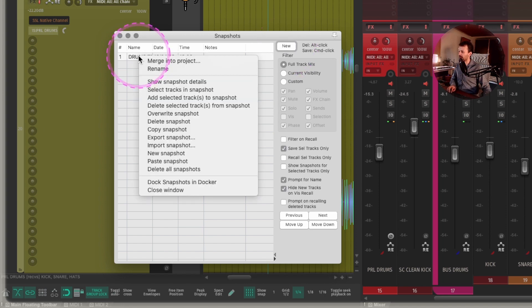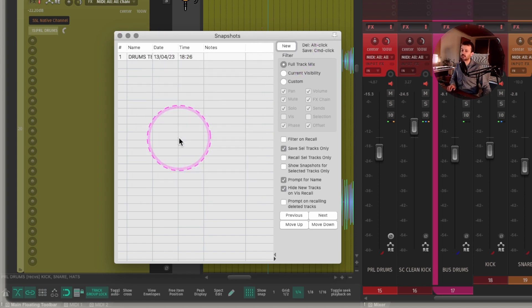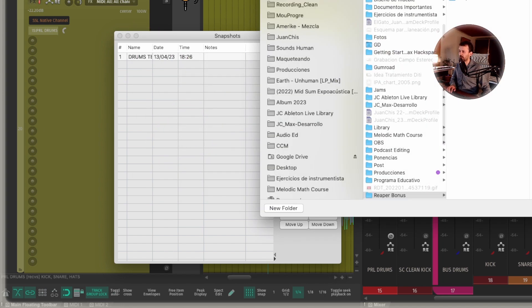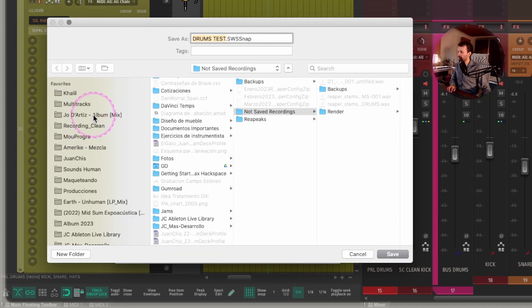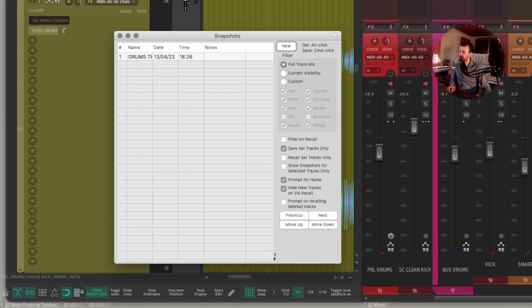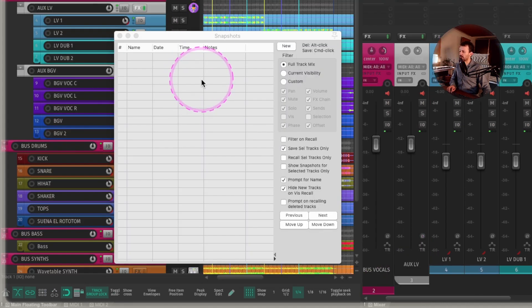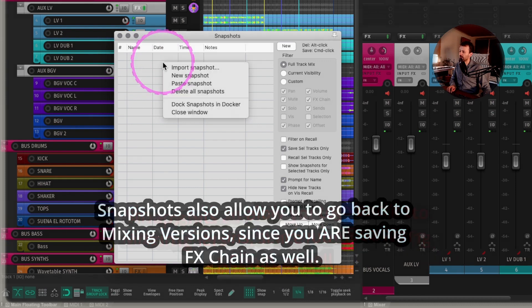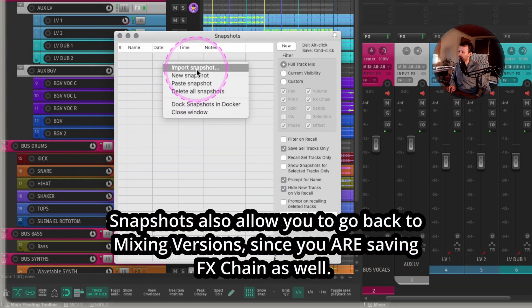Then I can right click this one. I can export snapshot. You can save this wherever you want. I'll save it right here.